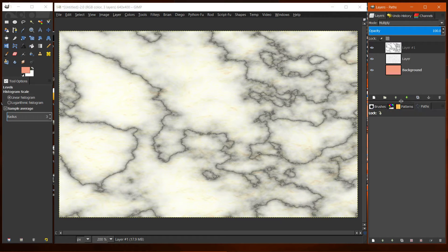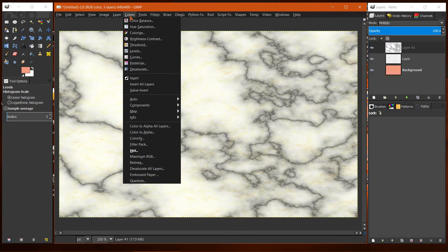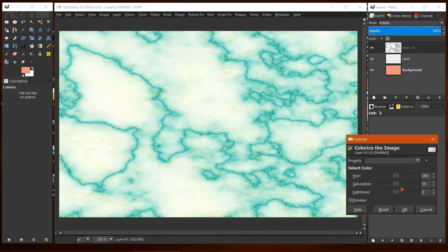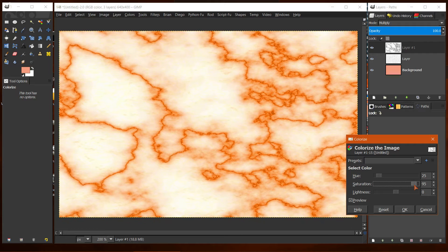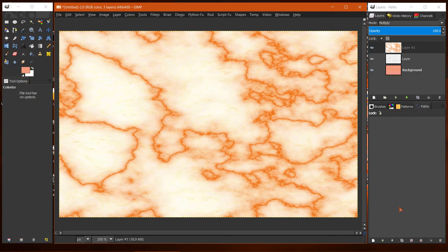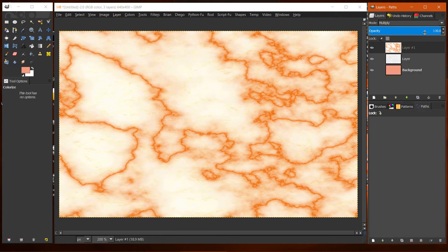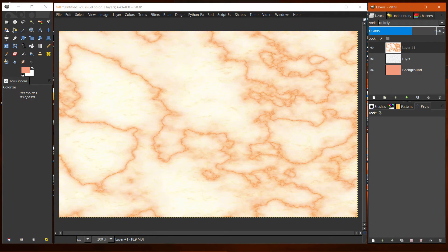At this point I colorized it, so we go to Colors > Colorize and I set it to a sort of brown color like so, and set the opacity to 60. And that's pretty much it.